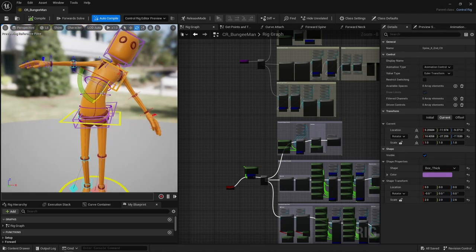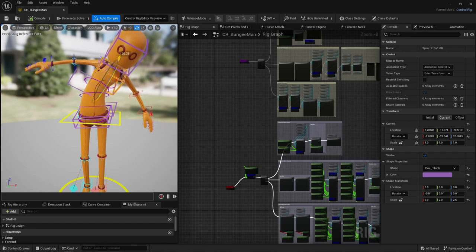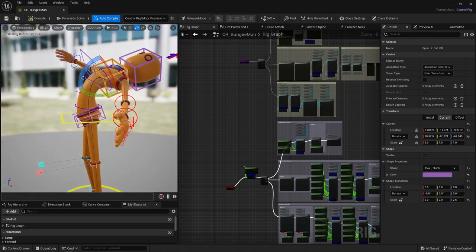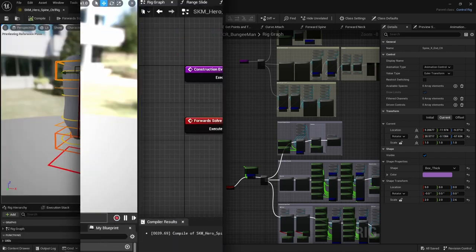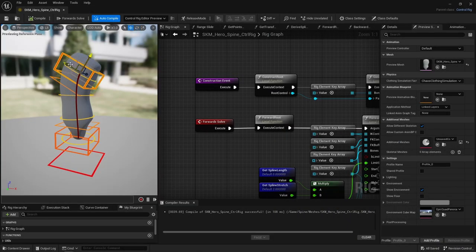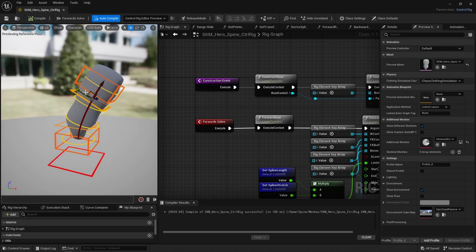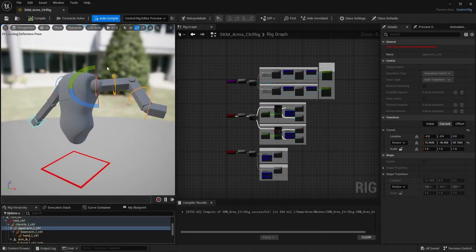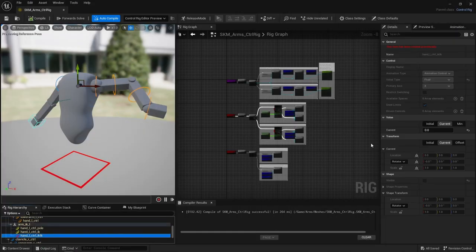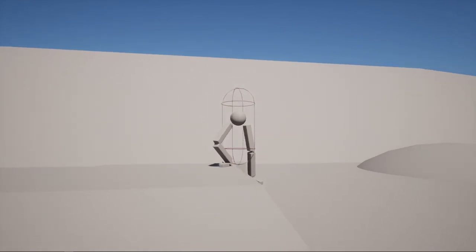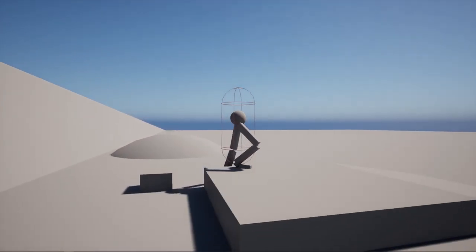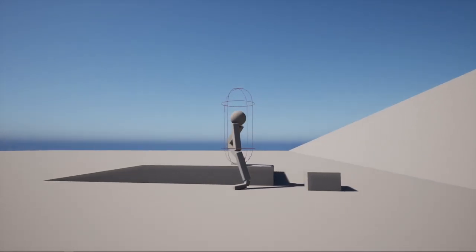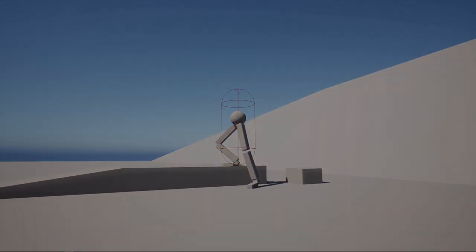So in this video, I'm first going to go over the basics of Control Rig, then I'll make a breakdown of this IKFK spine, then a breakdown of a switchable IKFK arm, and finally I'll explain how this in-game IK leg setup works. Alright, let's dive right into it.